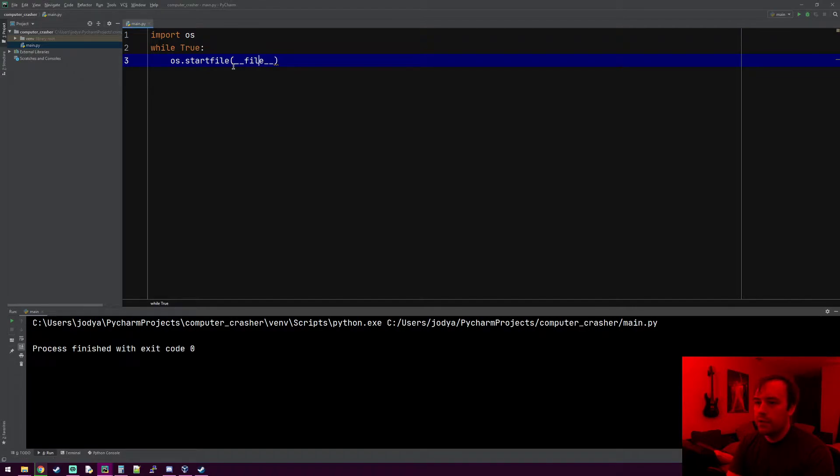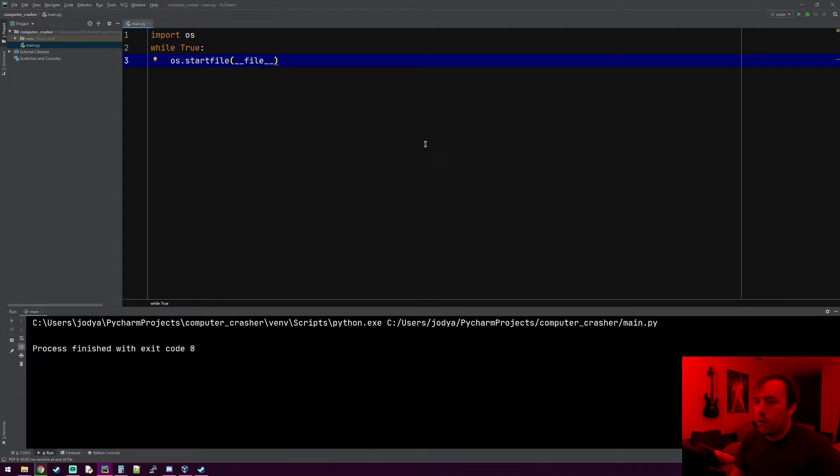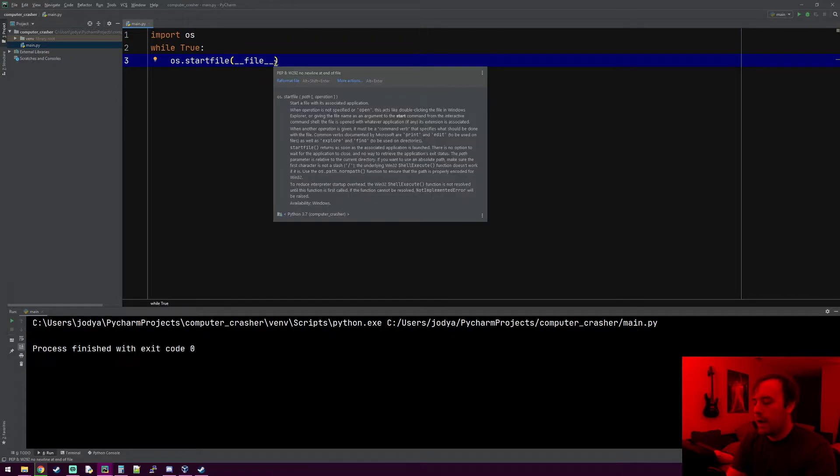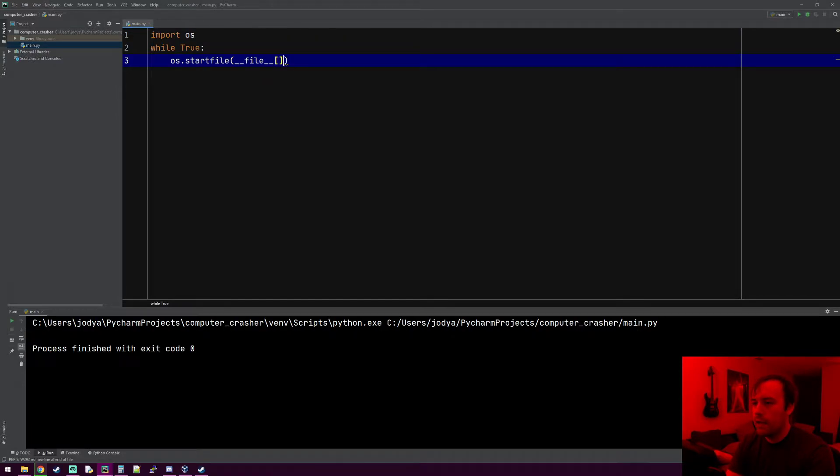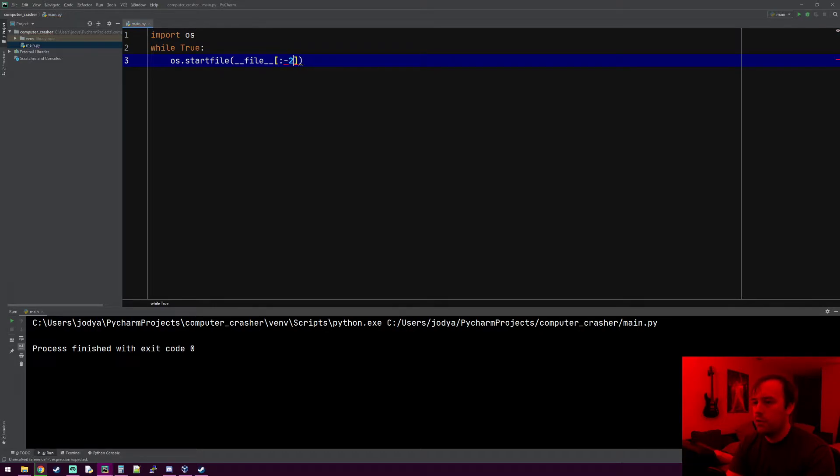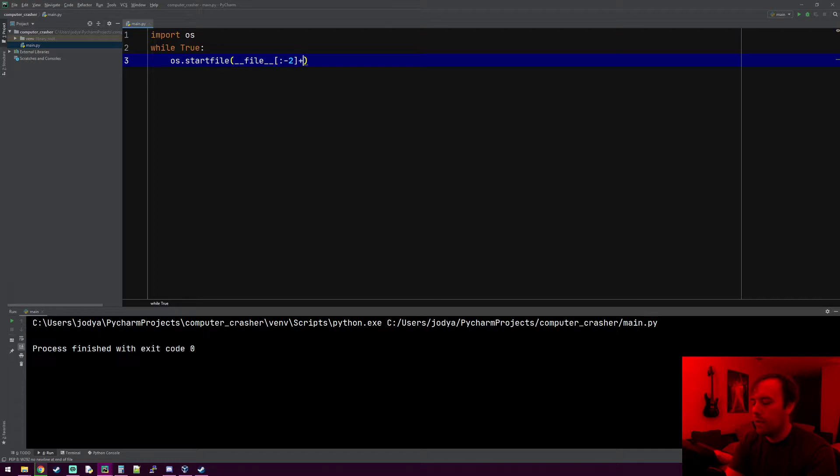So it'll be main.py. The problem we're going to have is I want this to be an executable, so I don't want it to have .py on it. So what we can do to get rid of that, if you put brackets, we can do some index slicing here. Put a colon and minus two. What this minus two says is get rid of the last two characters of the file name, so we're getting rid of the py at the end.